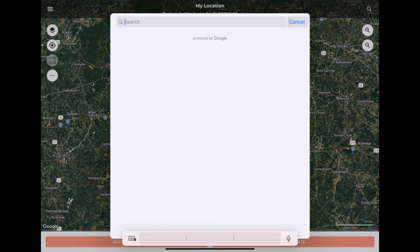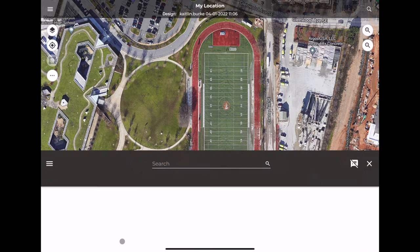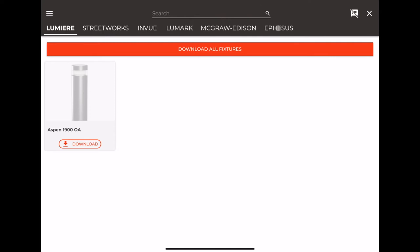From here, once you've zoomed in enough, the Add Fixture button in the bottom left should be enabled. If you click that, it'll open up the catalog. We'll go over to Ephesus on the far end.